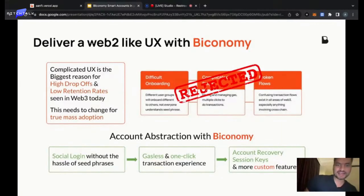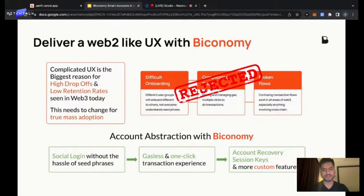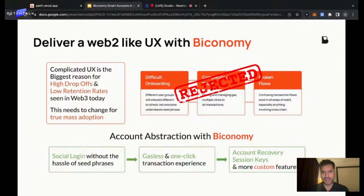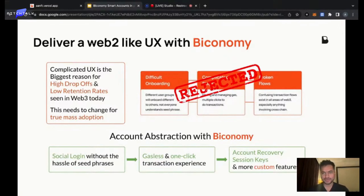With Biconomy and the products we've built, we want to deliver a Web2-like experience. After talking to multiple dApps and being active in the industry for the last four years, onboarding is still very difficult. Gas is always a problem. Seed phrases take forever. I can list 50 broken user flows by which we're not seeing users using applications.